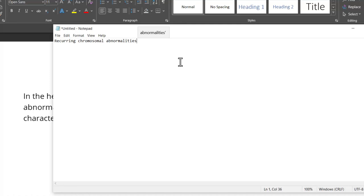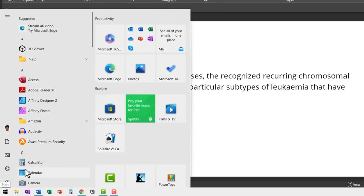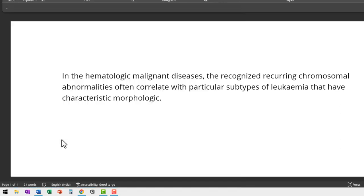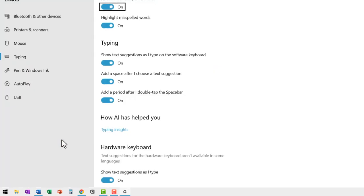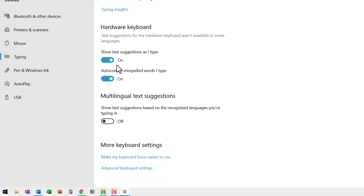The same is the case with Excel, PowerPoint, etc. Now let me turn that off. Go to start and then say typing settings and hit enter and it goes back to the same option here. I can switch this off, switch this off and close.